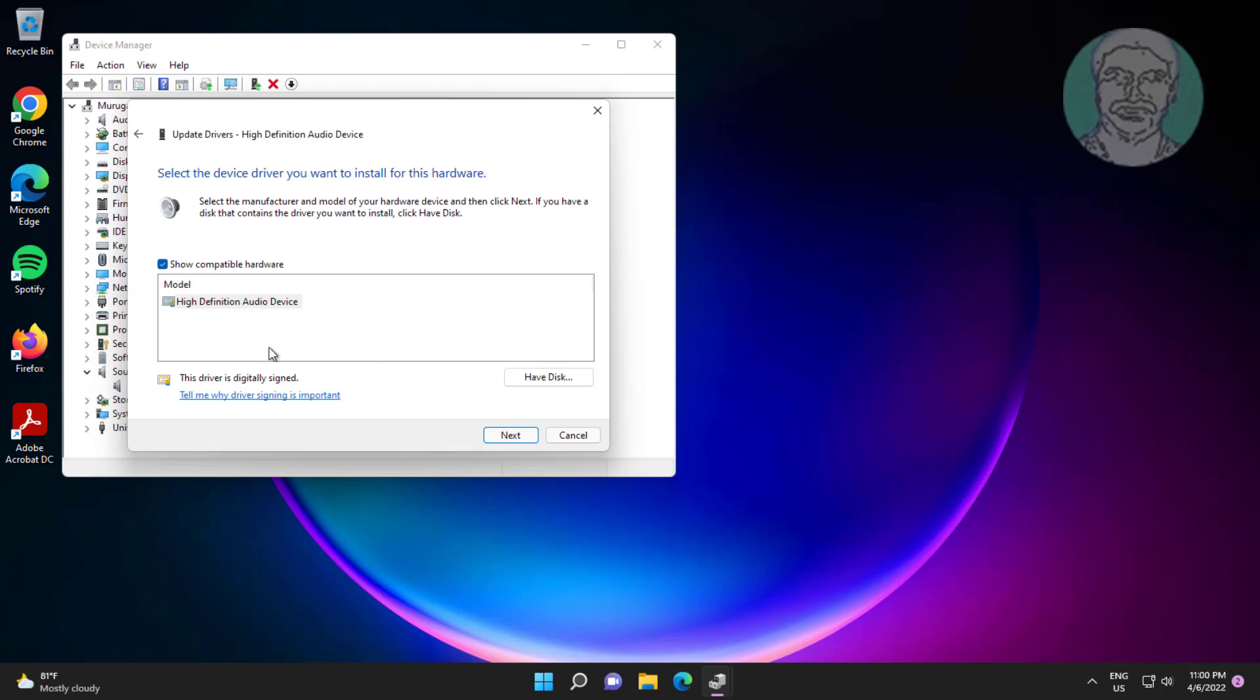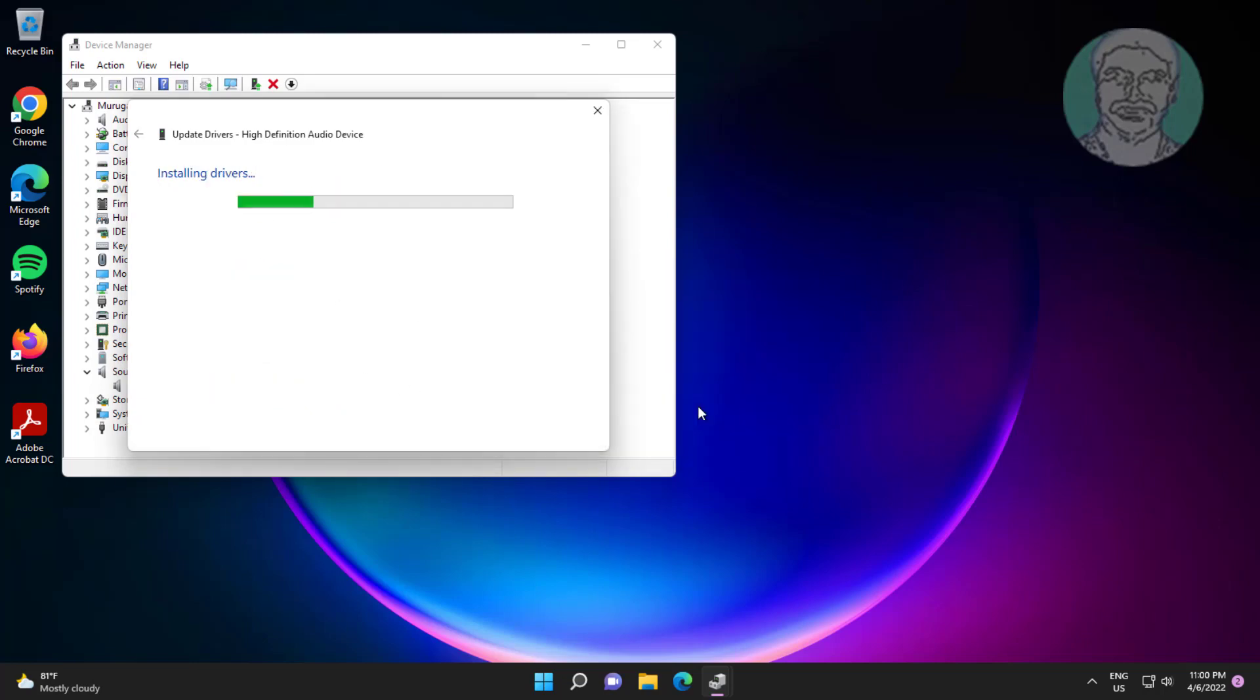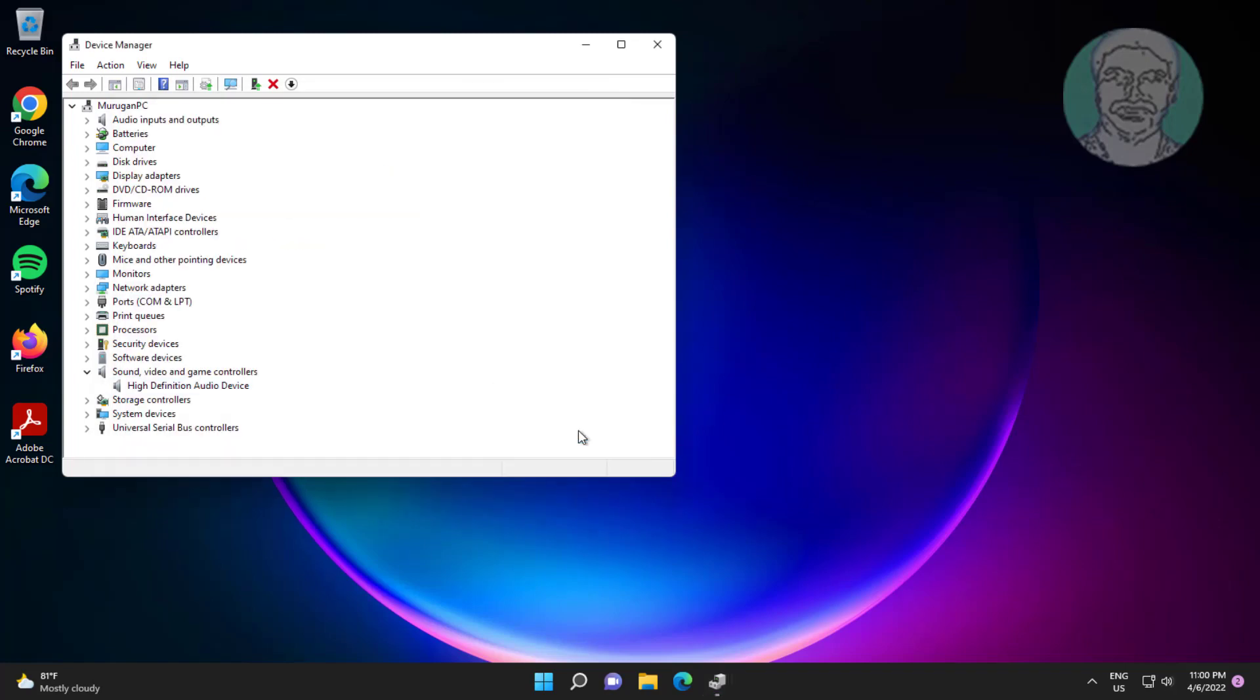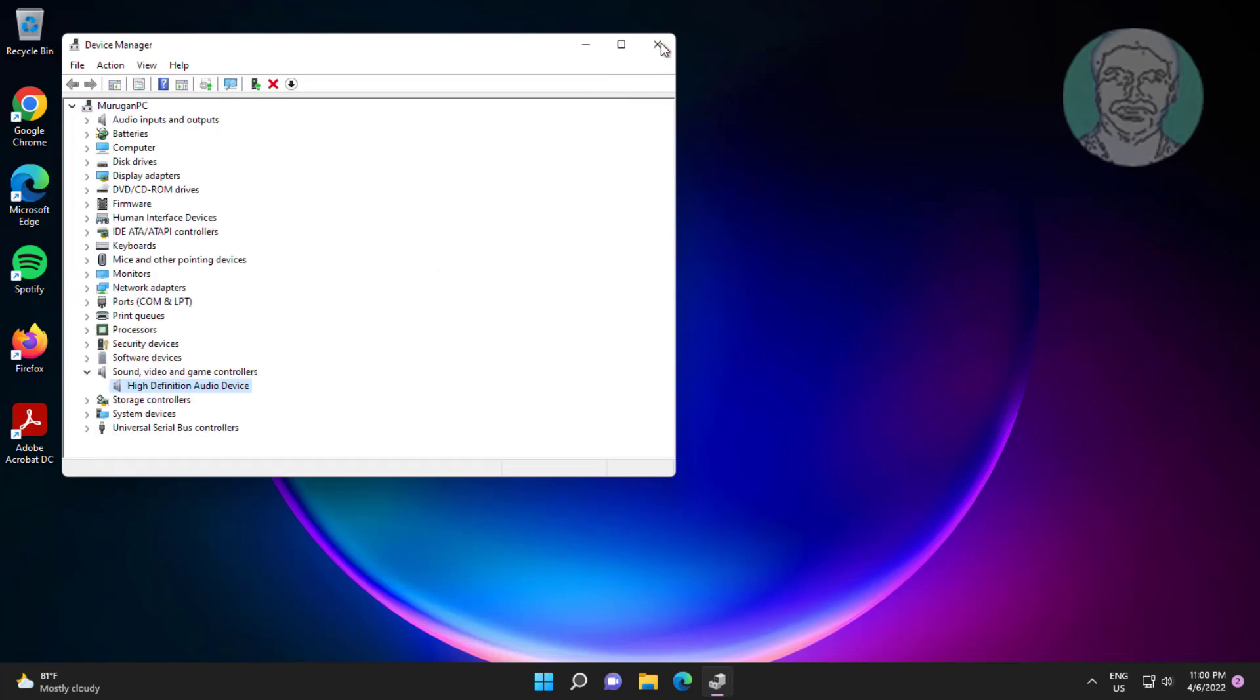Click let me pick from a list of available drivers on my computer. Select model, click next.